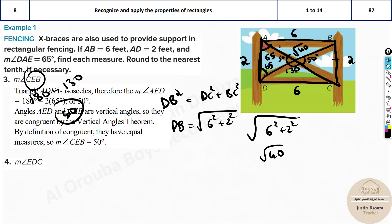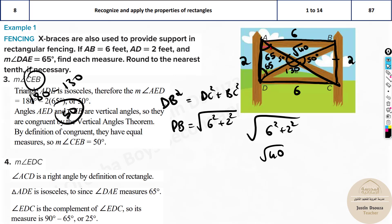Angle CEB is 50 degrees. For angle EDC: the whole angle D is 90 degrees, and we know this part is 65°, so the remaining part is 90 − 65 = 25 degrees. Be careful to recognize the isosceles triangle — the base angles are always equal — so the same 25° repeats on the other side.